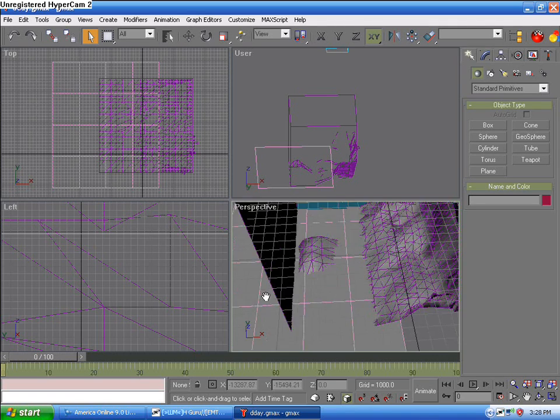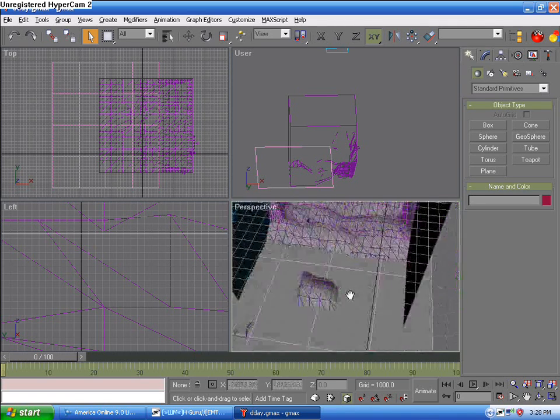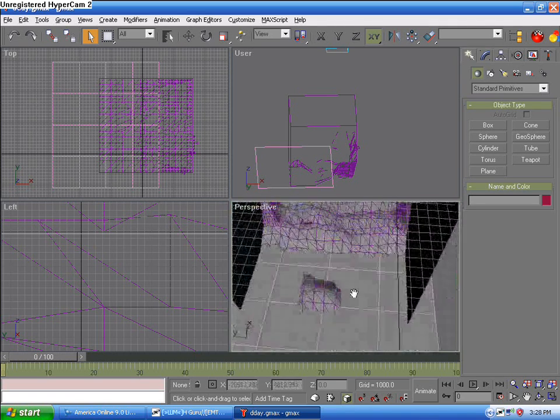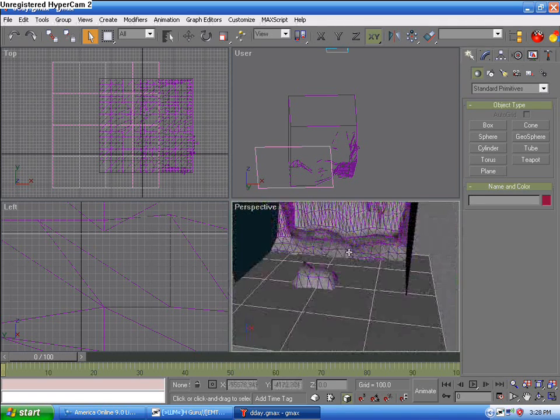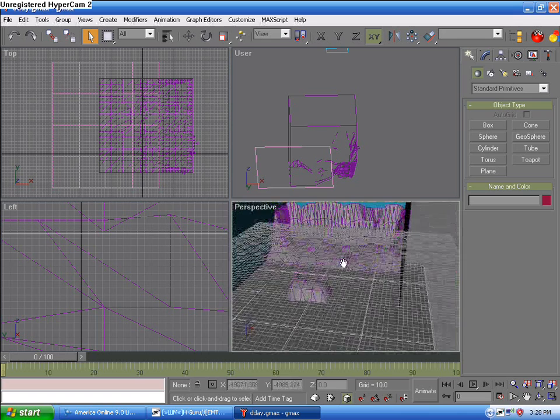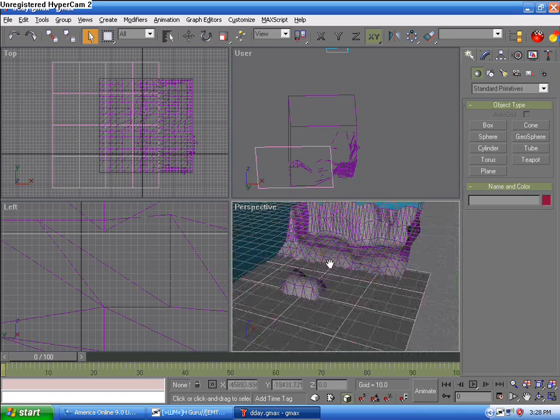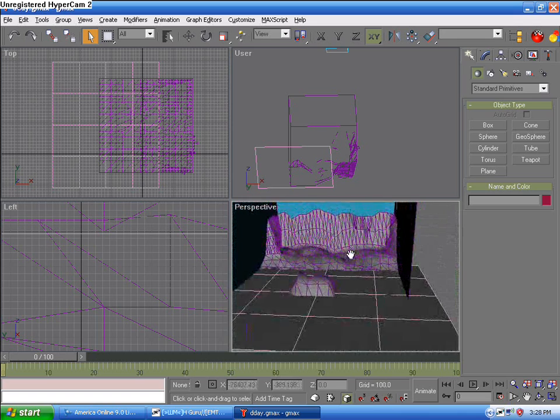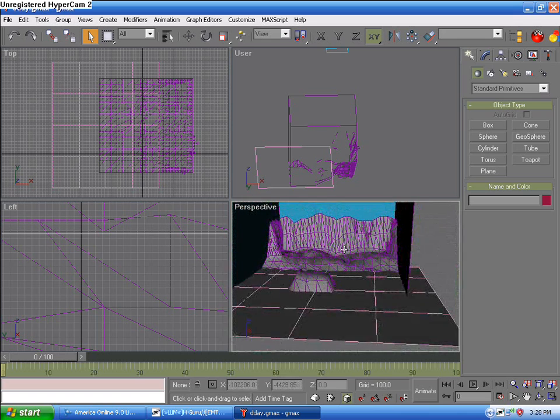I'm TheKid, and this is my video tutorial on how to make boats float in your map.